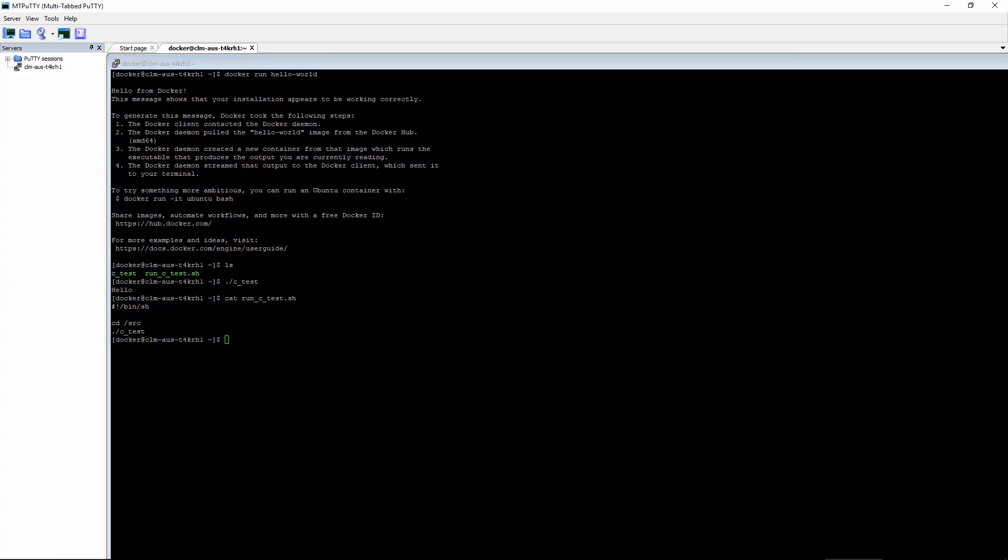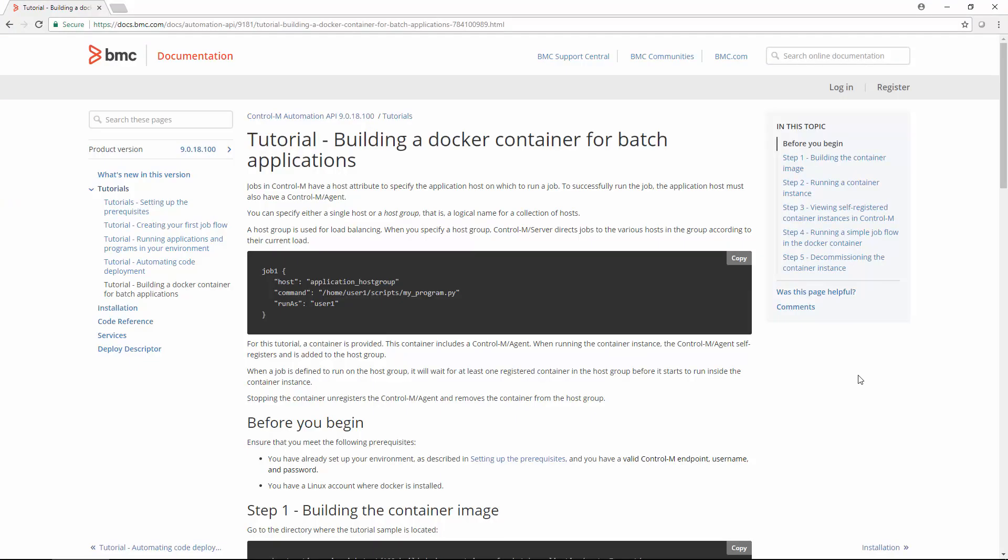The basic steps we'll be performing can be found in the tutorial on the Control-M Automation API documentation page, but slightly modified for our needs. To the left, you can see the tutorial building a Docker container for batch applications. This is basically what we'll be doing.